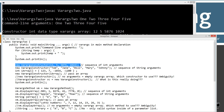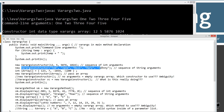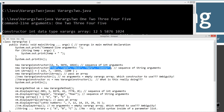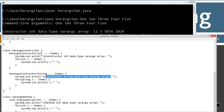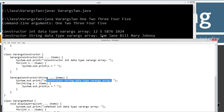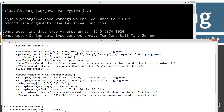On the next statement, I'm creating a new instance of the varargs constructor and invoking it with all string arguments — a sequence of string arguments, not an array. It comes down to the varargs constructor class and finds the varargs string signature. It displays the string literal to the console, then iterates through the items array. So: constructor string data type varargs array — Tom, Jane, Bill, Mary, Johnny.